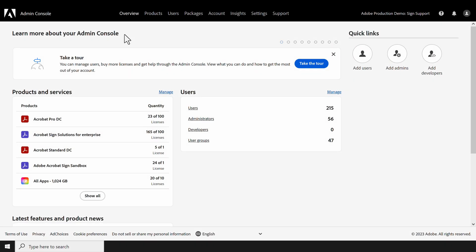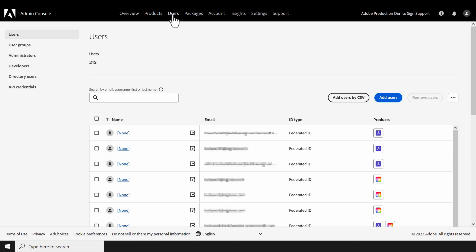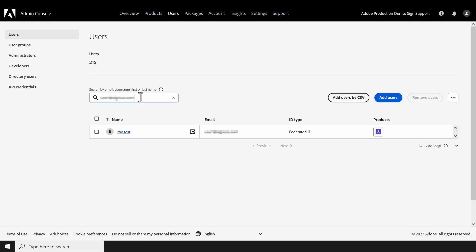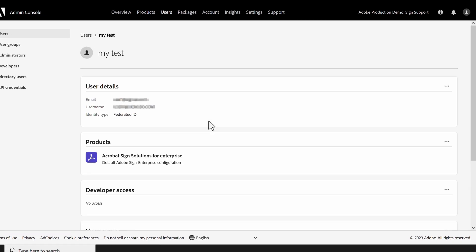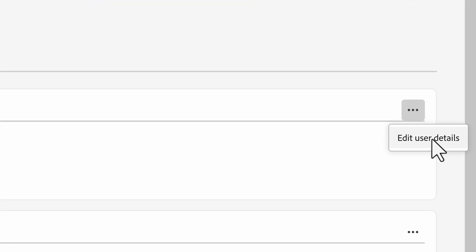To change the user details, we log into the Admin Console. Then go to the user's page, and find the user. Click on the name of the user. Then click on the ellipsis next to User Details, and select Edit User Details.